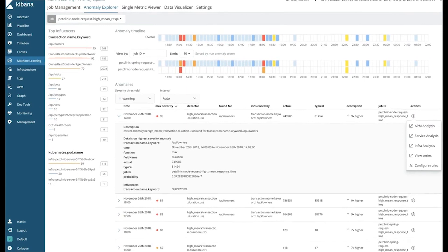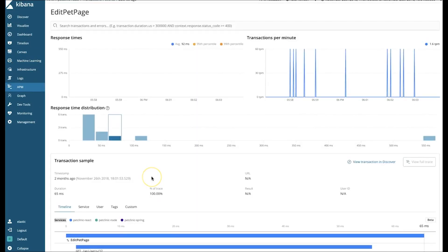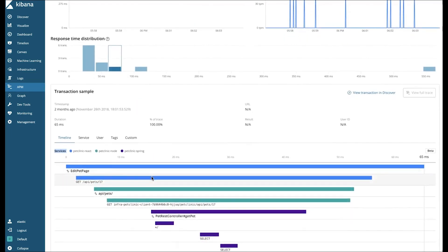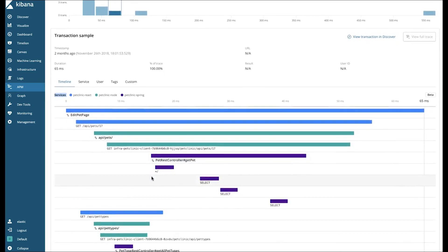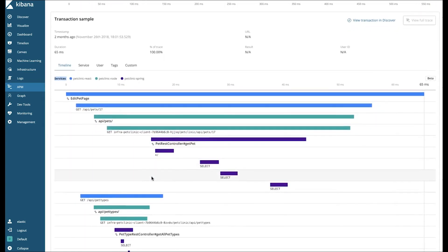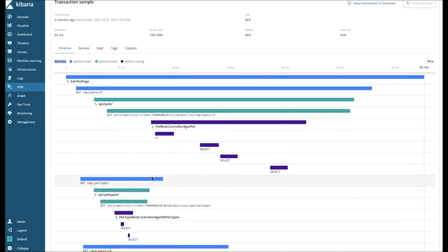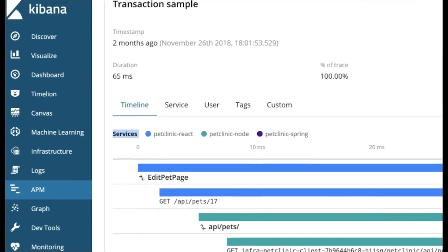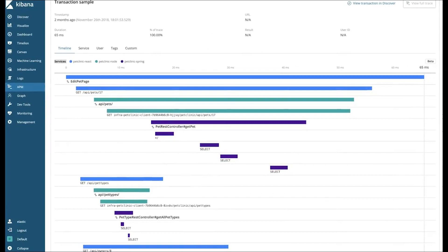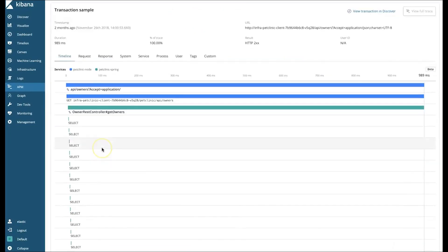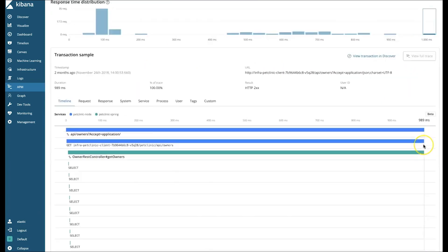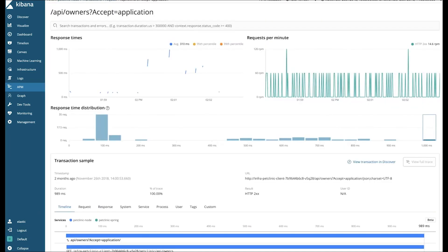We'll start by taking a look at the APM tracing for our application. Here's a look at the new APM distributed trace feature. You can see that we have traces spanning multiple services in our application, regardless of the underlying technology or language used. For example, for this transaction we see traces for three services color-coded by service using React, Node, and Spring. If we take a look at both a fast transaction and a slow transaction, both traces look similar, so there's no smoking gun here.